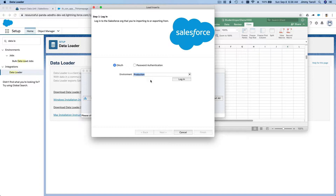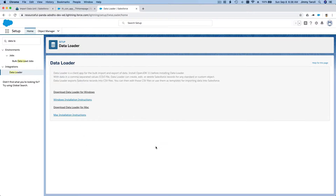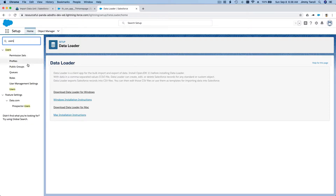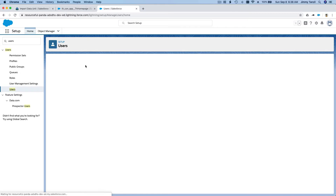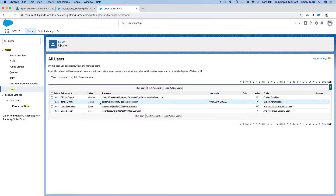It will pop up a login dialog, and you may not know your password because you're using a Trailhead Playground org. So you need to know your password first. Let me guide you through changing your password for the Trailhead Playground in order to use the Data Loader.